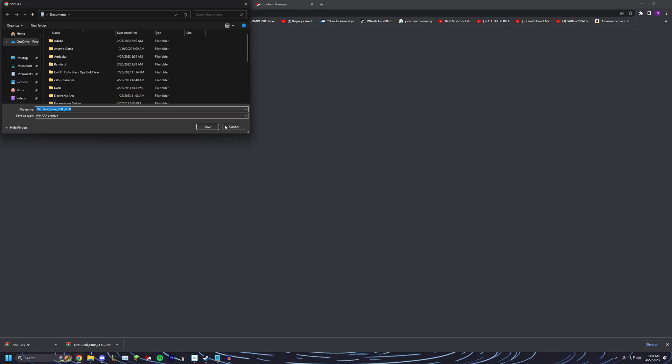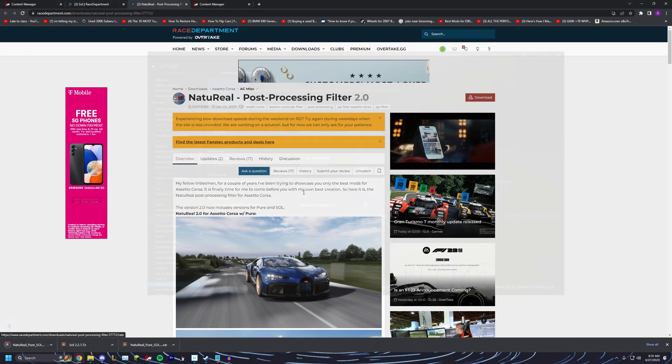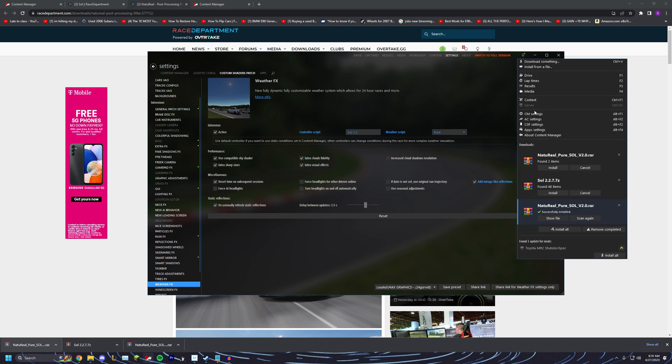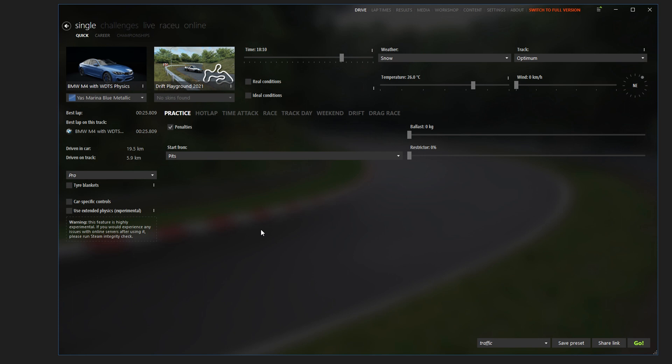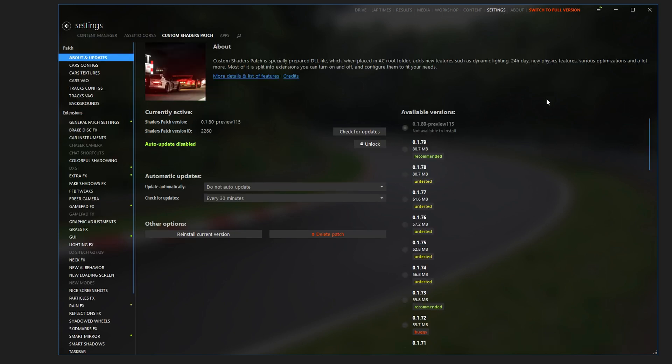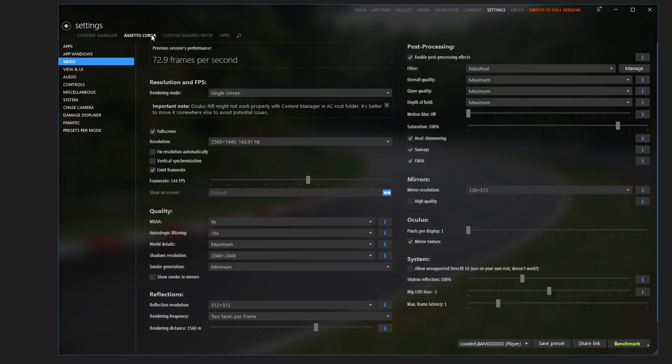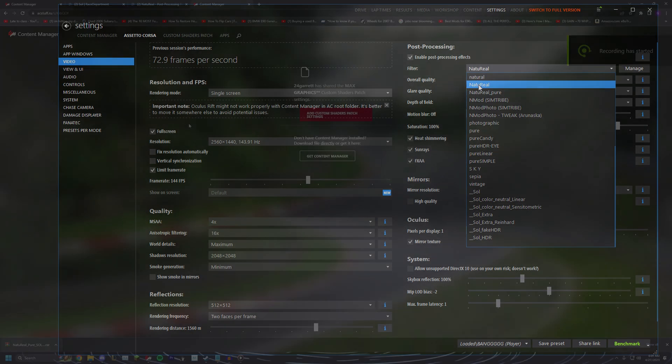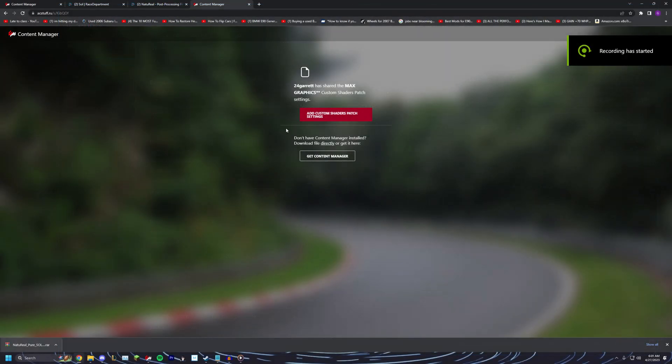Then you want to download the post processing filter in the description. You can drag and drop it into your Content Manager and click install. Once you do that, click Settings, Assetto Corsa, Video, Filter, and choose the one we just downloaded.